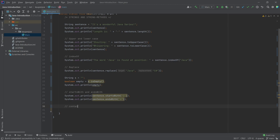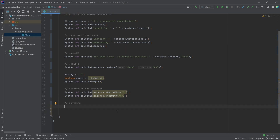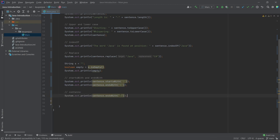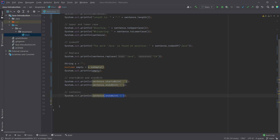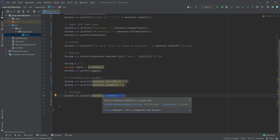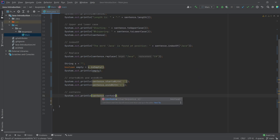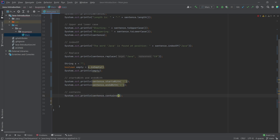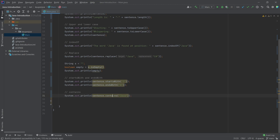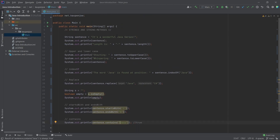Then there's also contains, which is probably one of the most used methods. This simply returns true if a given string is anywhere inside the string we're calling it on. So sentence.contains('Java') is fairly self-explanatory — we're just getting a Boolean back. And this would also return true, which makes sense because 'Java' is actually inside the sentence.